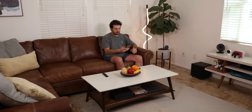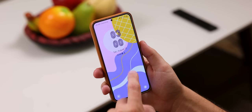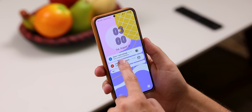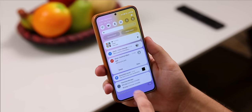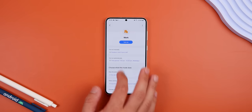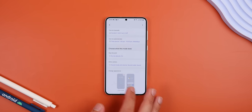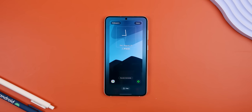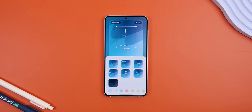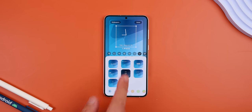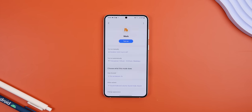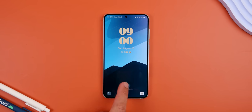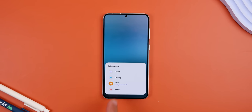Did you know that if you have a Samsung you can have different lock screens depending on your time and location? And with One UI 6 you can now modify the lock screen's wallpaper, clock style, shortcuts, etc., depending on the mode you have enabled within the modes and routines app.